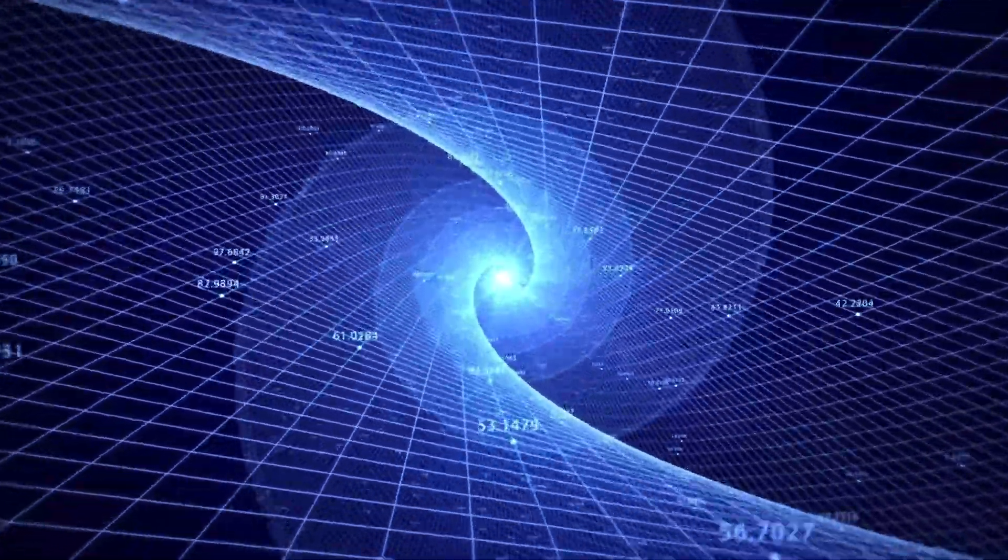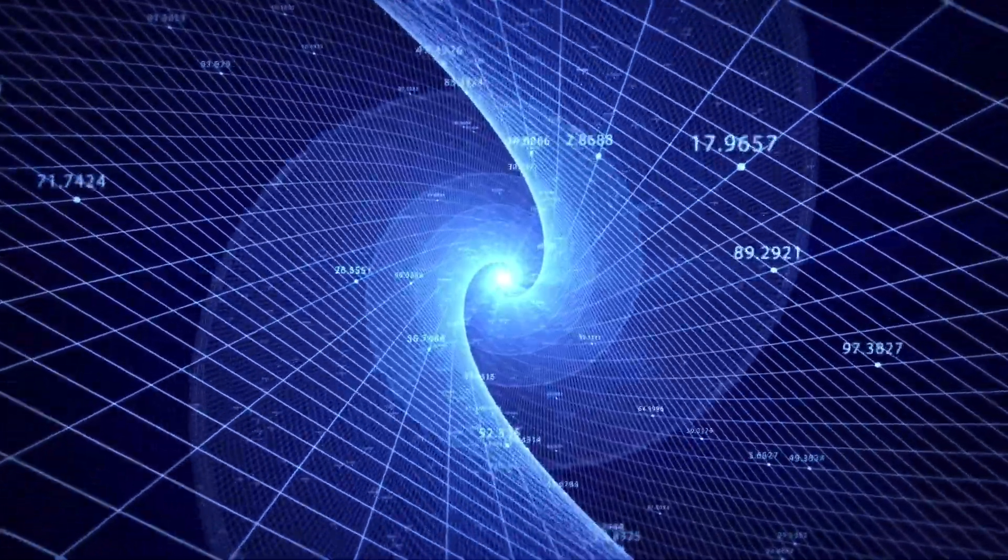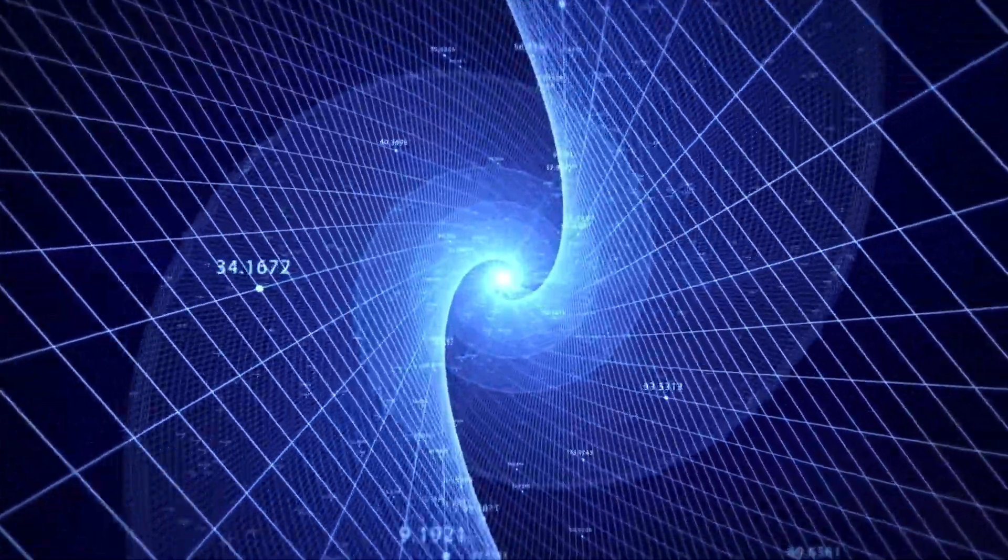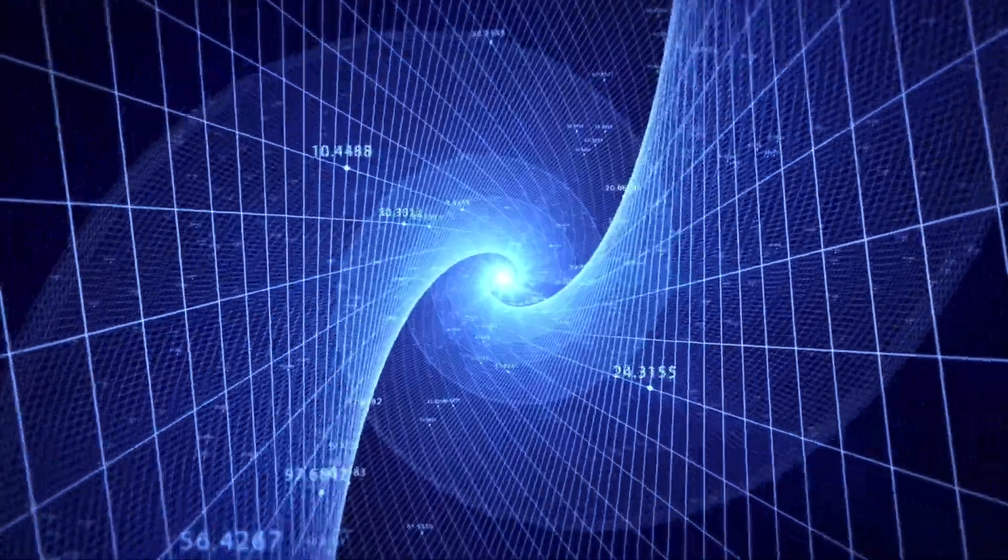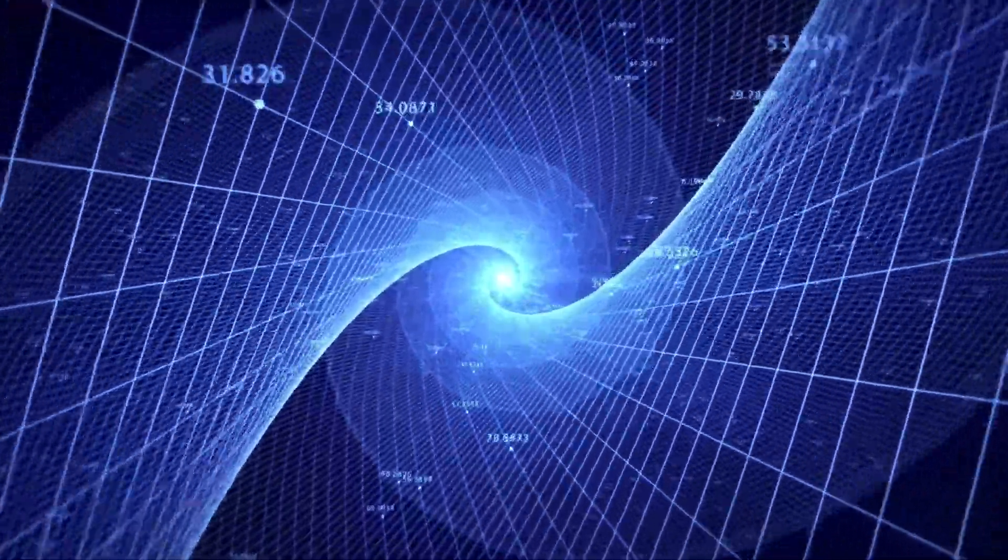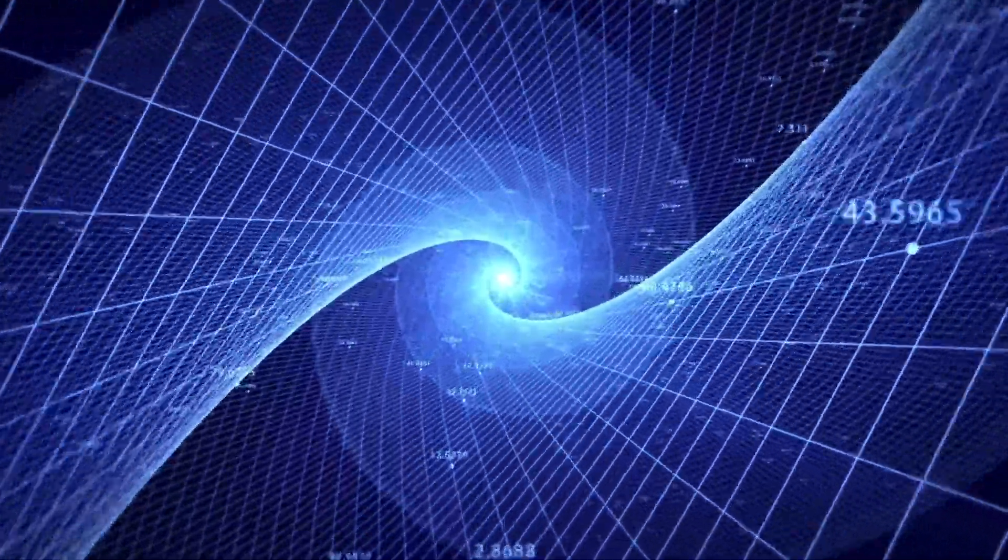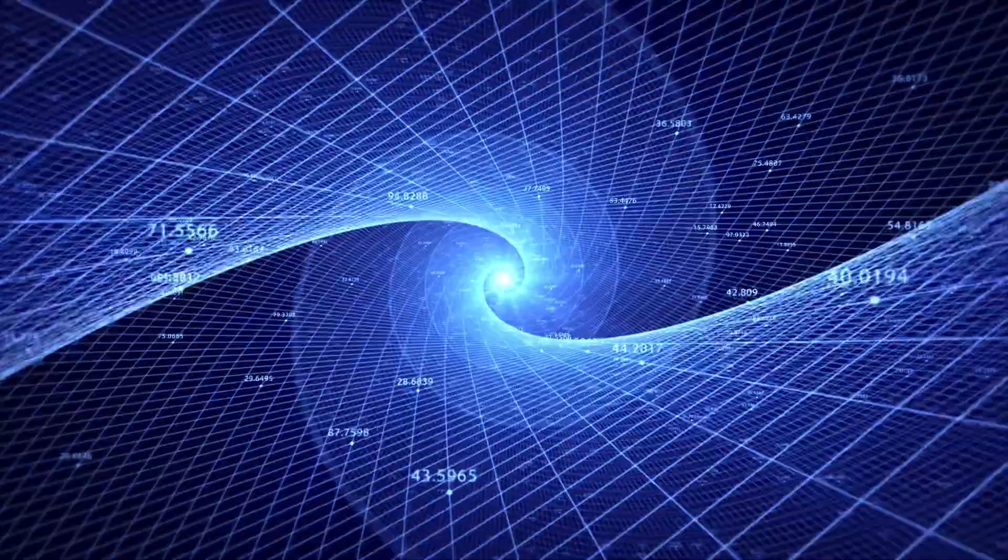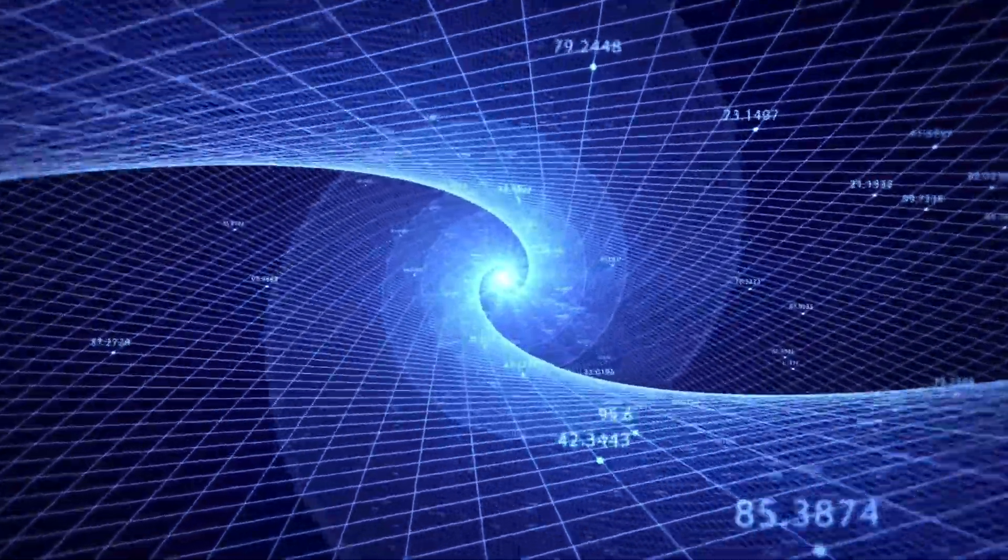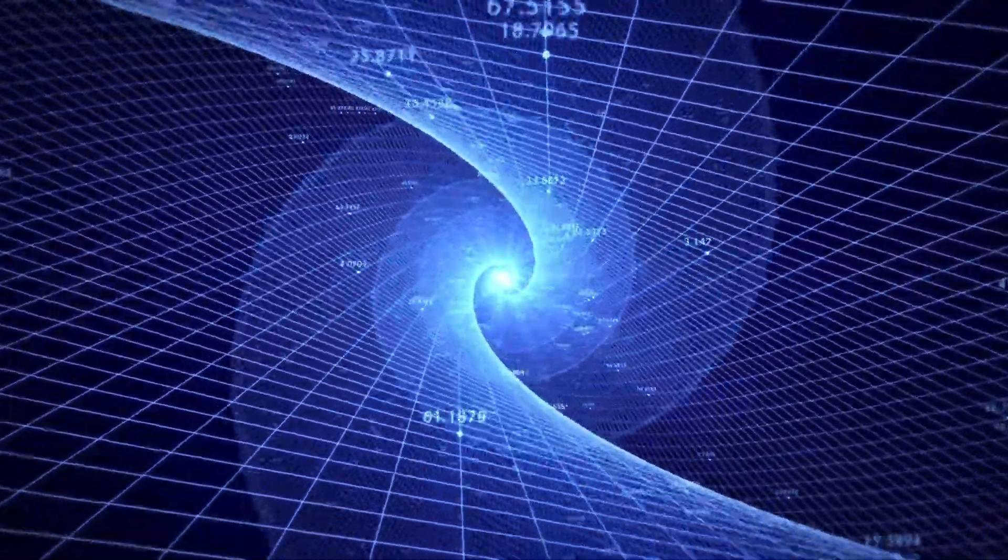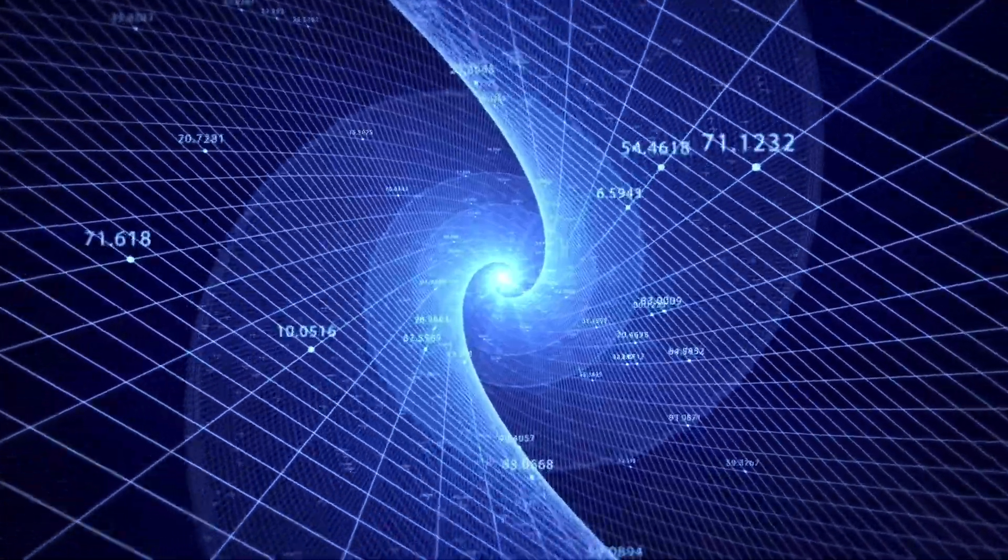If this exploration has ignited your curiosity, I encourage you to delve deeper into the fascinating world of cosmology. Explore the latest research on dark energy, the accelerating expansion of the universe, and the competing theories about the universe's ultimate fate. Engage with the scientific community, ask questions, and challenge the prevailing narratives.